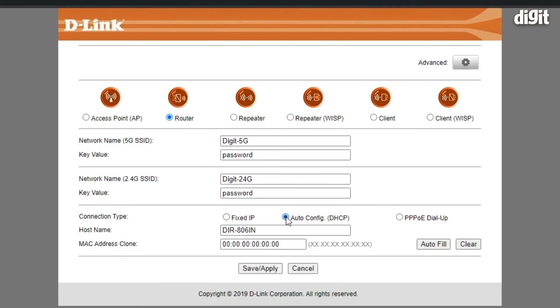In this case, the D-Link DIR806IN will query the router on the other end of your ISP to figure out all the details that it requires.